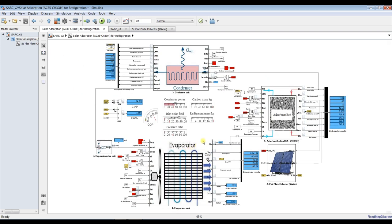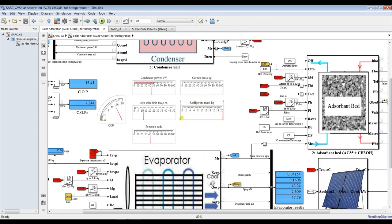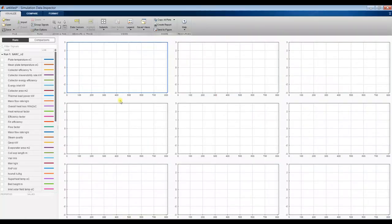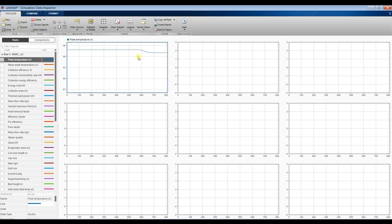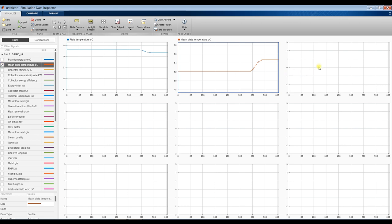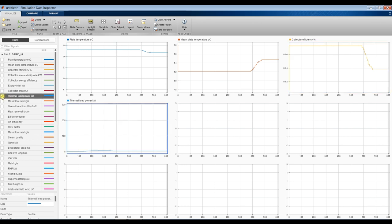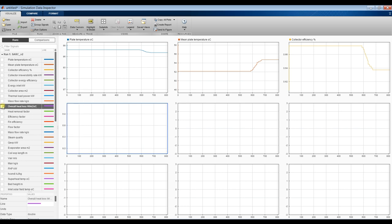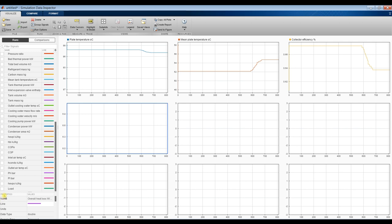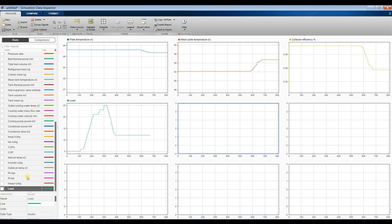Here are some results: pressure ratio and solar field data. Going back to the Data Inspector, we can see plate temperature changing, mean fluid temperature, solar field efficiency, thermal power, mass flow rate, and overall heat loss.